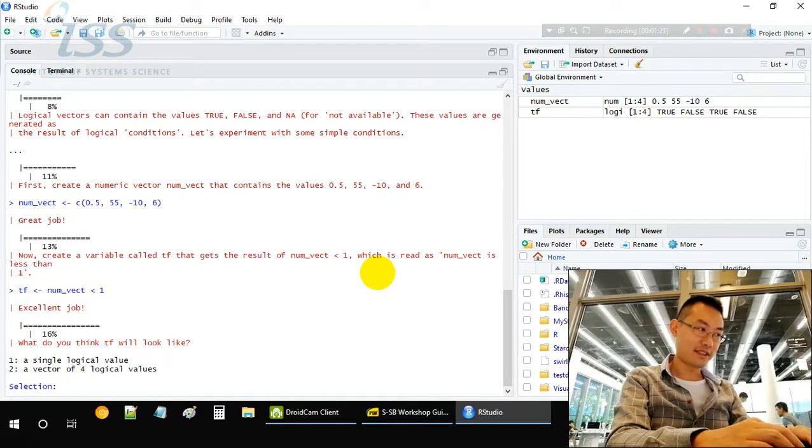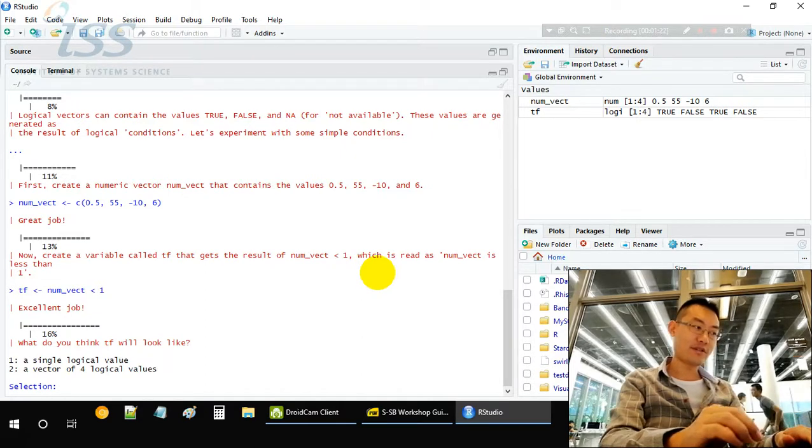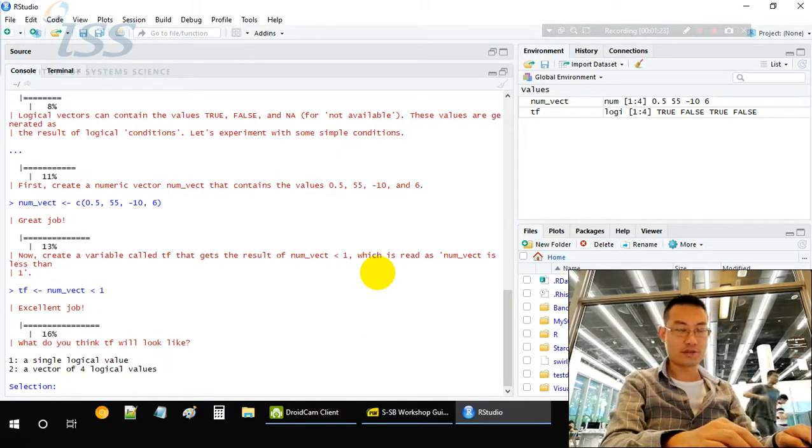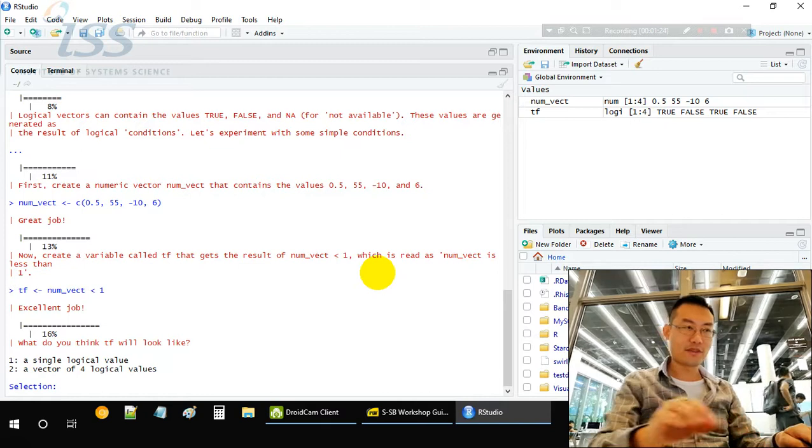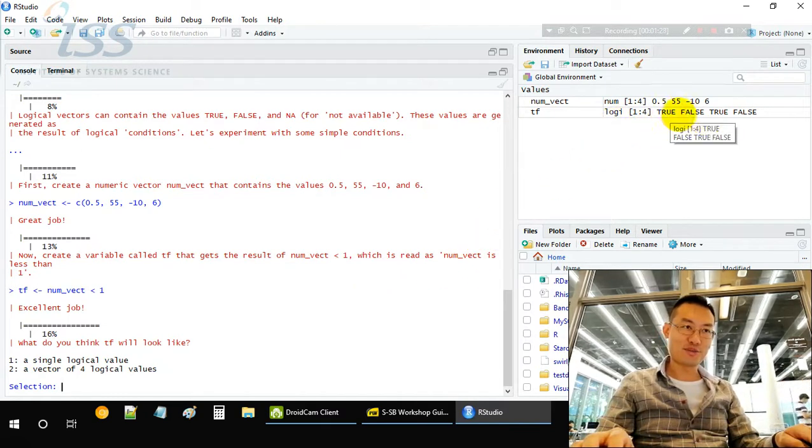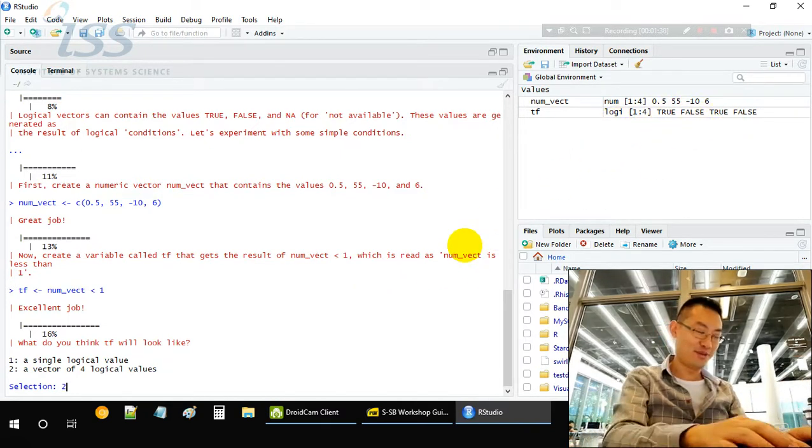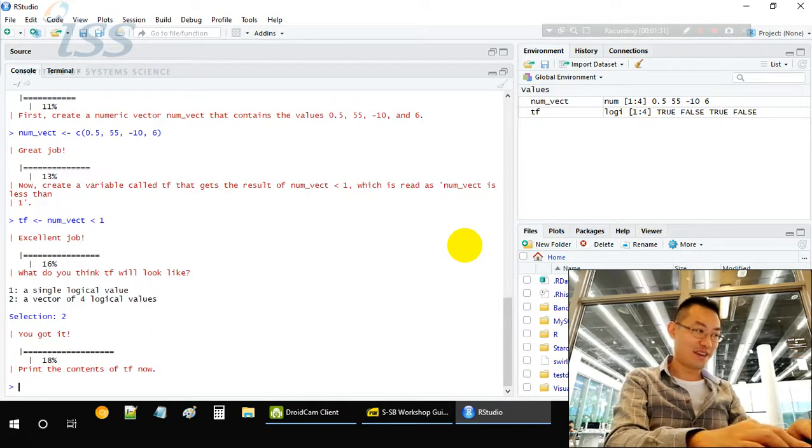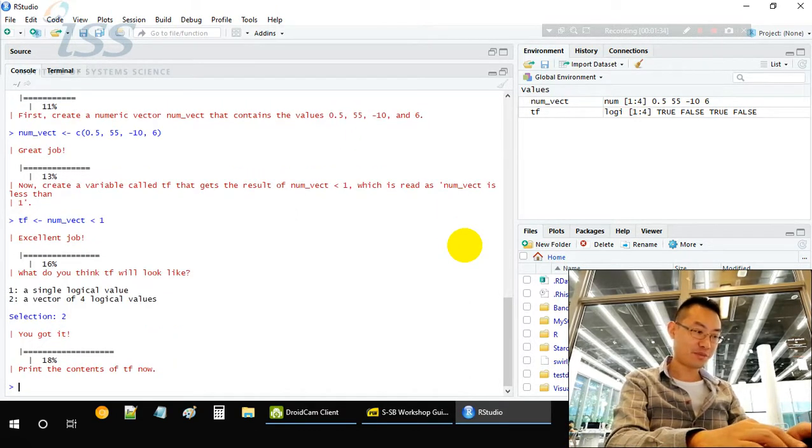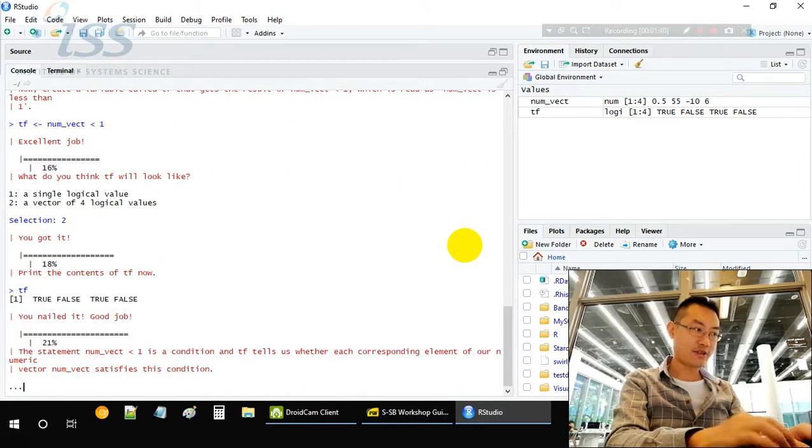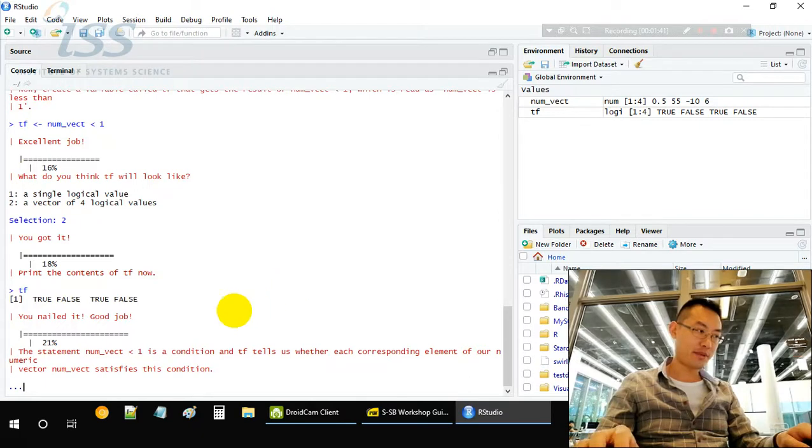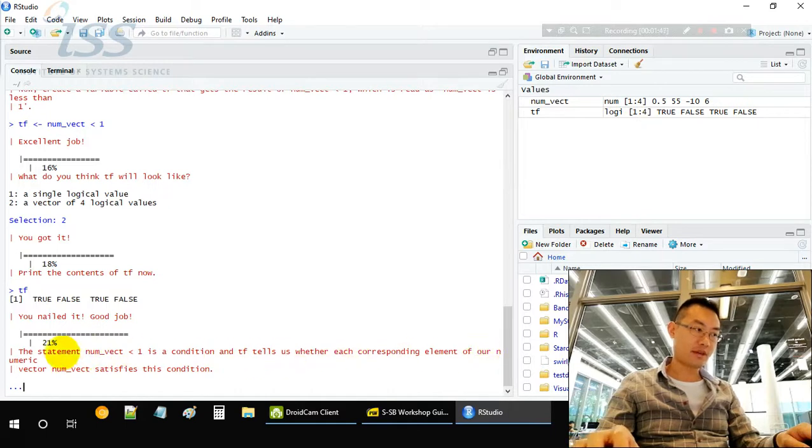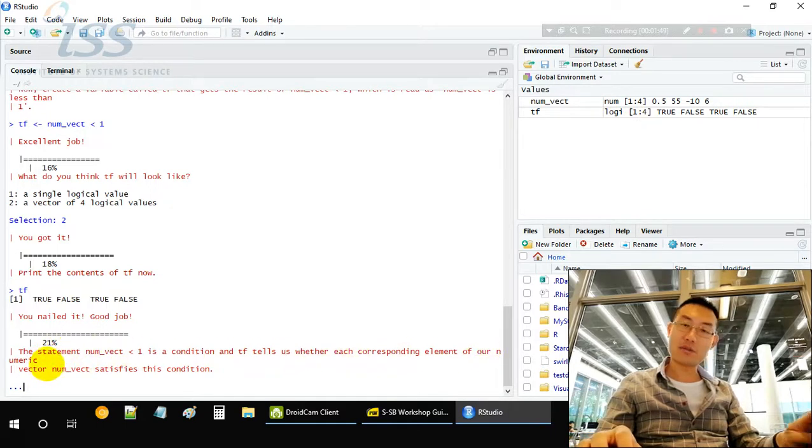A single logical value or a vector of four logical values? The hint is here. It should be four logical values, pairwise, element-wise. This condition tells whether each corresponding element of our numeric vector satisfies the condition.